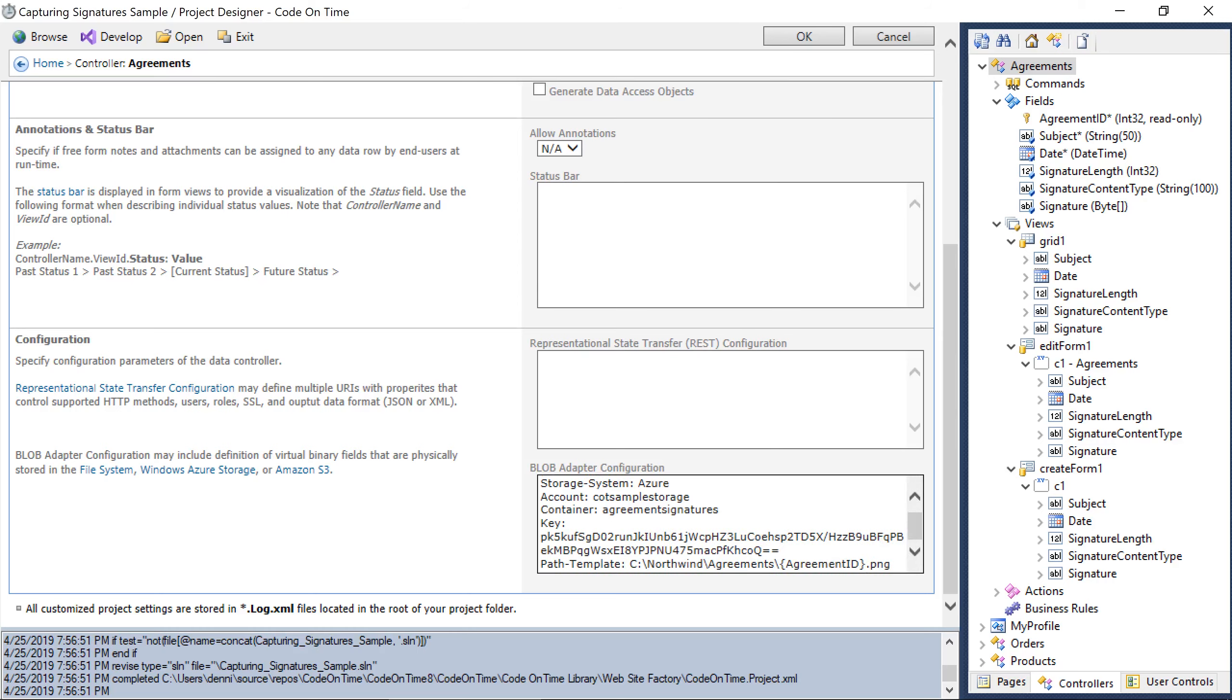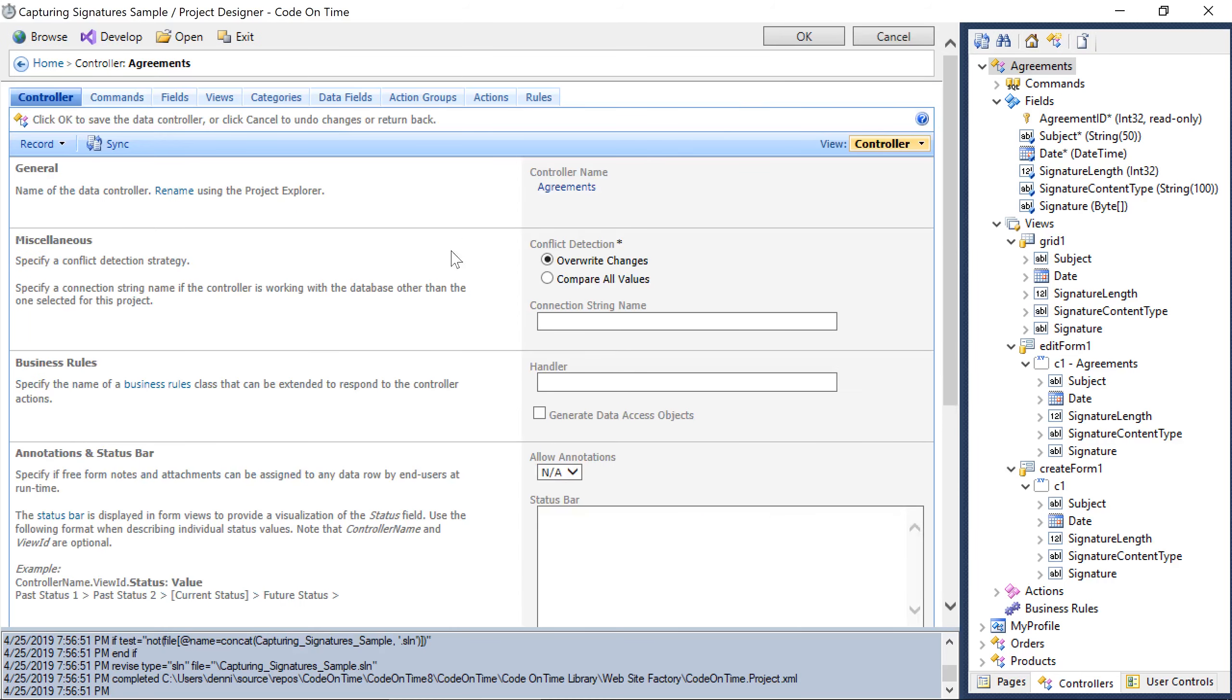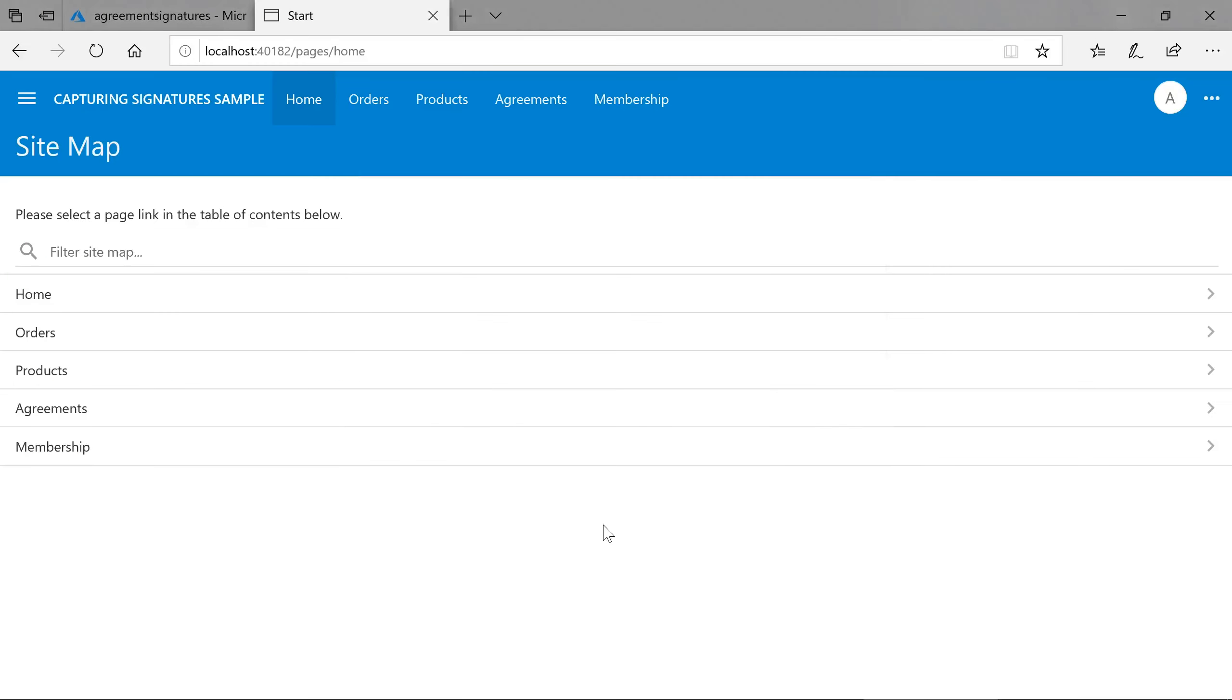We can use the path template to organize the files. Let's see our changes. Let's upload a new agreement.